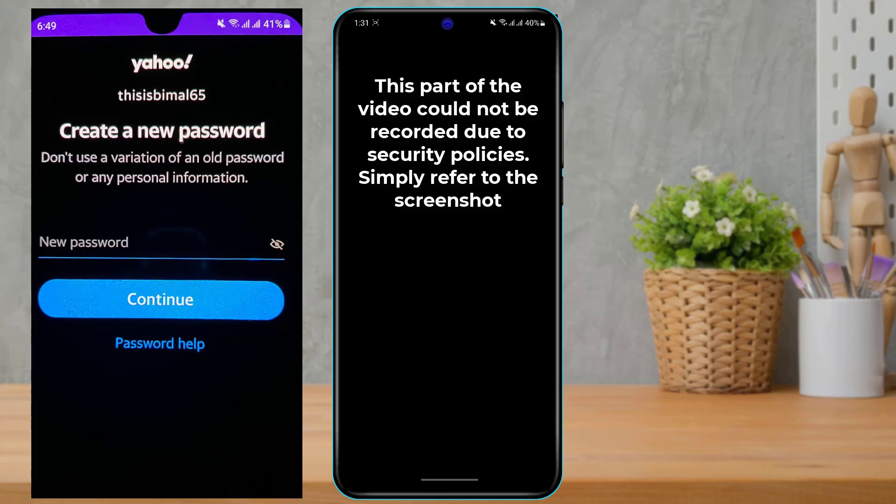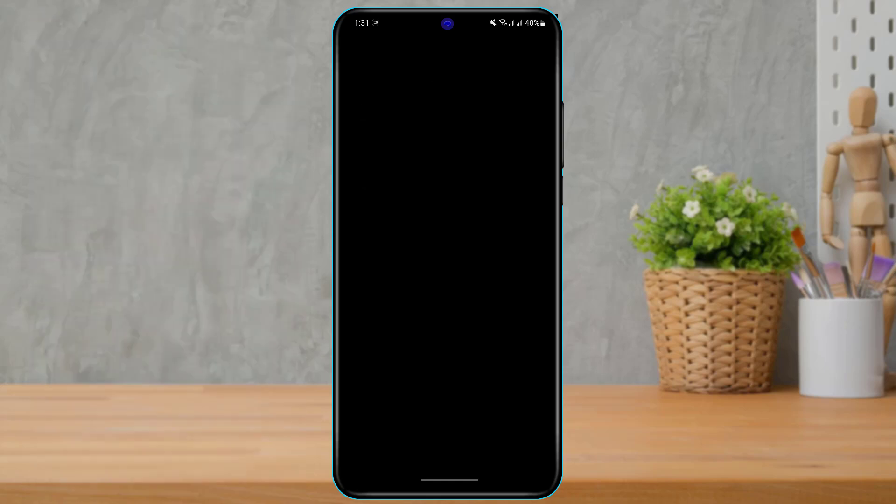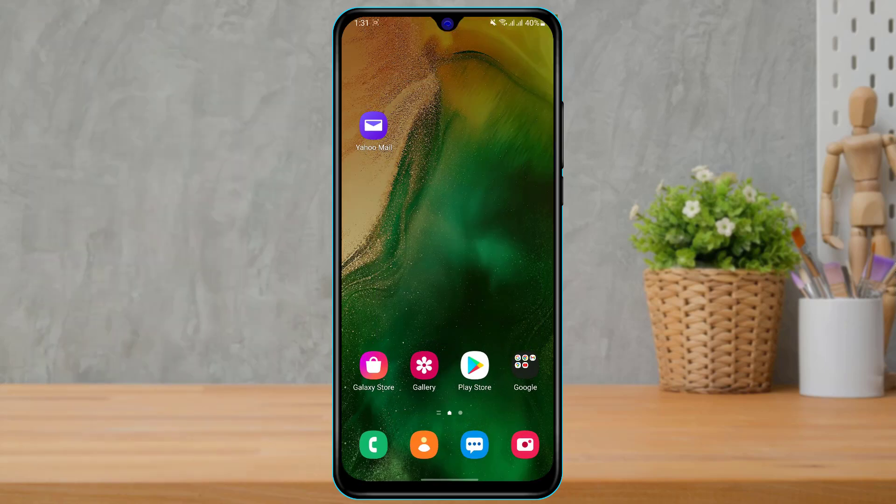Once you type in your new password, click on the Continue button. It may ask you to verify the changes by entering your old password first. When you enter your old password, your new password will be successfully saved on your account.